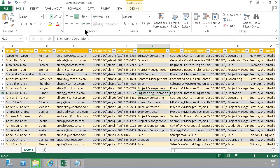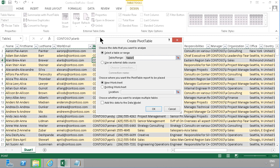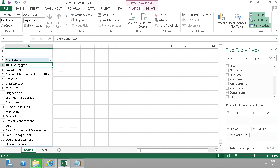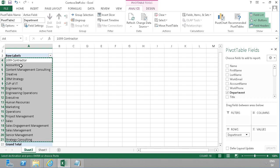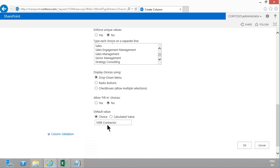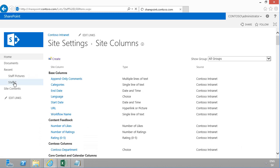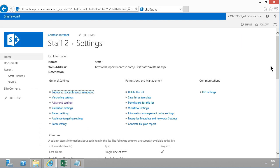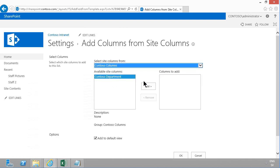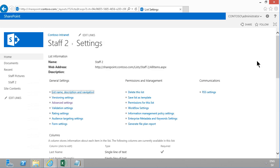To find all the unique department values in the Excel table, I'll place my cursor anywhere in the table and use the Table Tools to summarize with a PivotTable. I put the Department field on Rows and get all unique department labels. I copy those and paste them into the column choices — they're already alphabetical, which is great. I remove the default value and save. Then I go into the Staff 2 list, add the existing site column 'Contoso Department', and click OK.